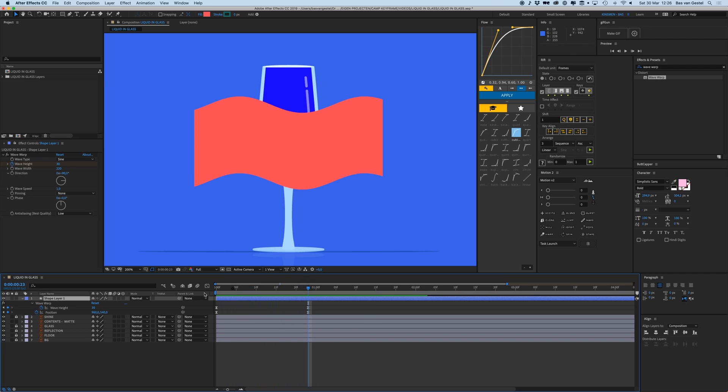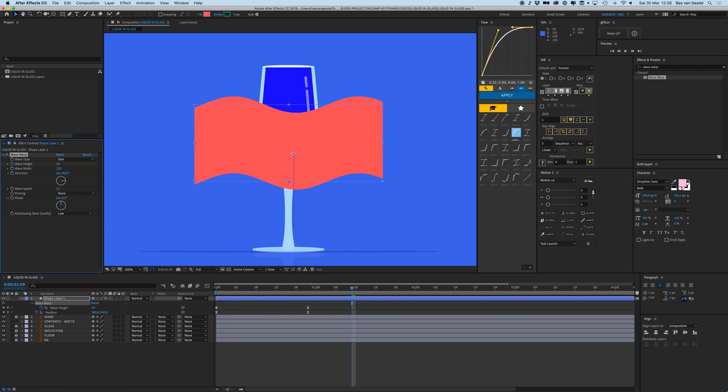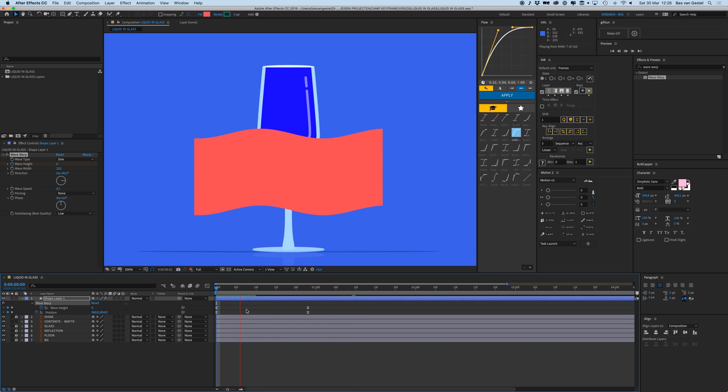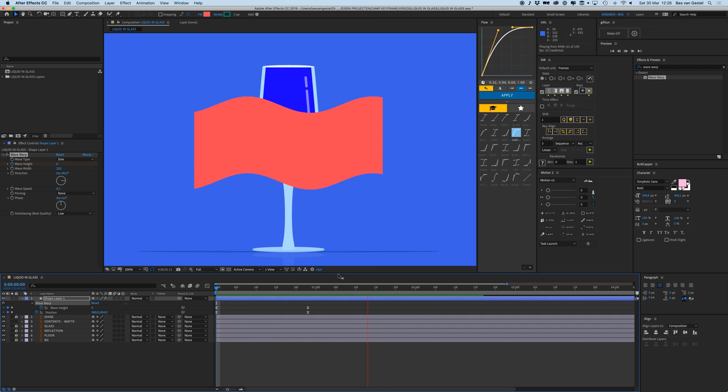I think the speed is a bit too much, let's put that at 0.7. I think that should do it. Yeah, that's great.